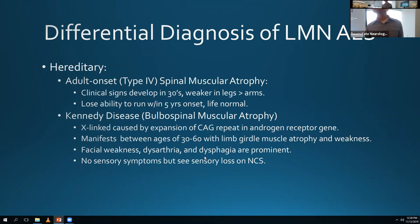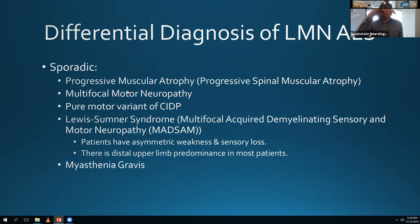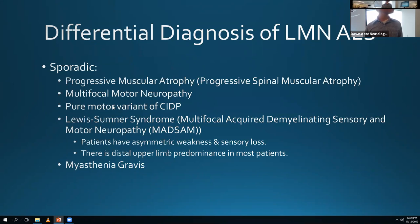Interestingly, if you do a nerve conduction study on Kennedy disease patients, they actually have sensory abnormalities even though they don't complain of sensory symptoms. For the sporadic differential diagnosis of PMA, a big one is multifocal motor neuropathy. I had an attending during residency who used to give IVIG to every new onset lower motor neuron only ALS - the idea being it's hard to make that diagnosis when there are no upper motor neuron signs and they might have multifocal motor neuropathy.